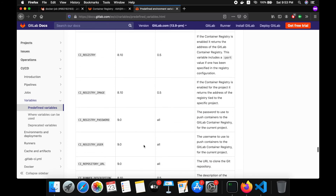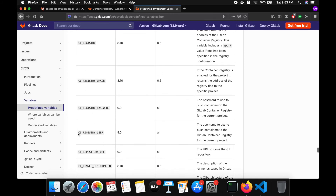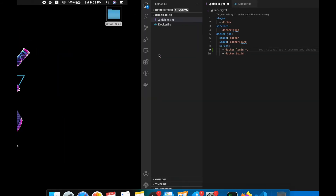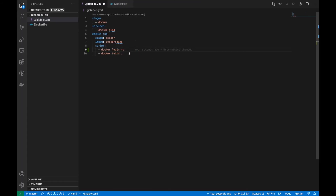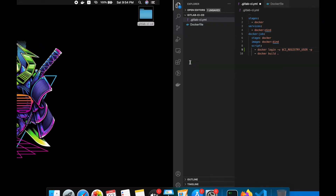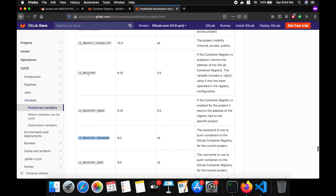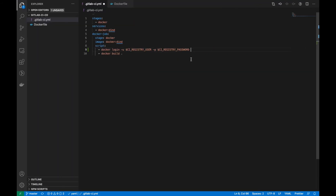We will get the CI registry user and password from the GitLab variables. So let's add minus u for the user, dollar symbol then the environment variable name, then minus p for password — dollar CI_REGISTRY_PASSWORD — then dollar CI_REGISTRY for the registry URL.